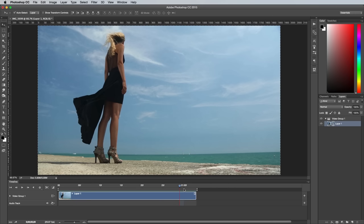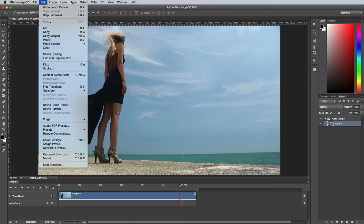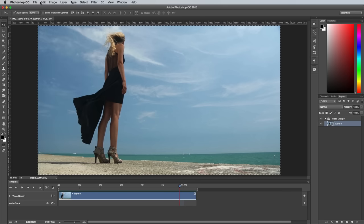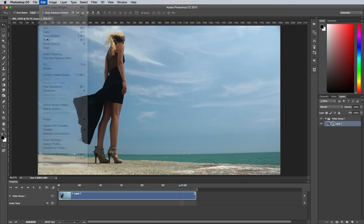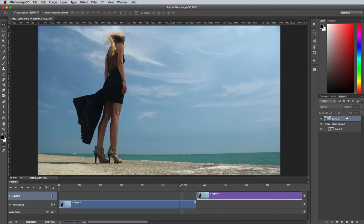To freeze the rest of the footage, press CMD+A to select all, then go to Edit Copy Merged. Paste in this selection, then drag the layer out of the video group and to the top of the layer stack. Move the purple layer in the timeline above the footage, then line and trim it so it's the same length.